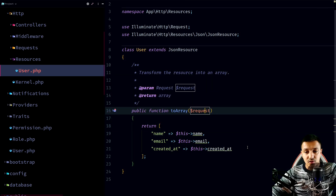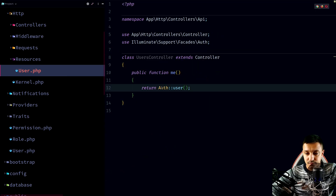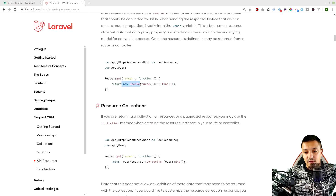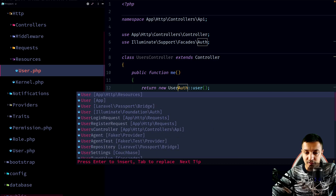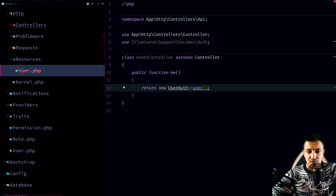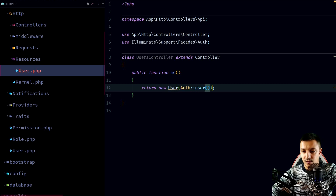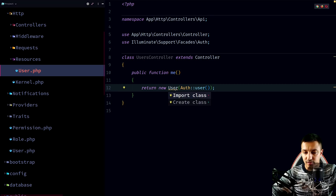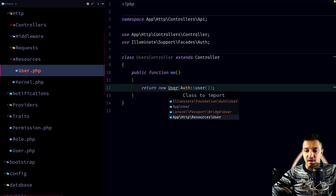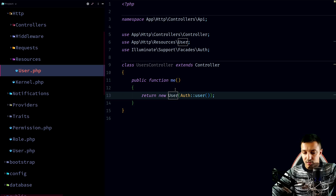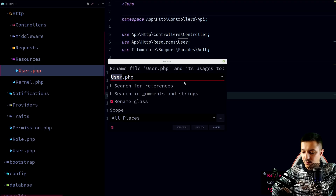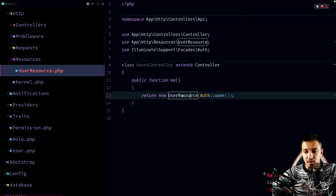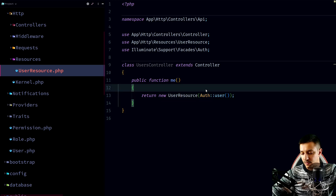Going to the UsersController, based on the documentation we need a new instance of the resource, passing the object we want to format. Since it's a single resource we use: new UserResource($user). We import it from app/Http/Resources. We then rename the class to UserResource via refactor/rename, which updates the import and class name automatically.